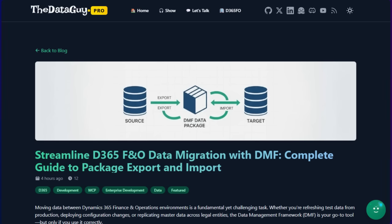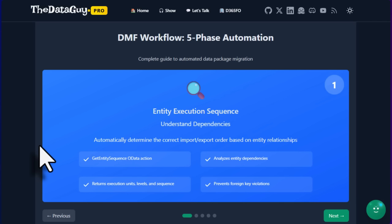We are going to do this with an MCP server — we are going to automate this workflow using prompts. It's a five-phase automation. The very first phase is entity execution sequence, which we can get with the get entity sequence or data action.